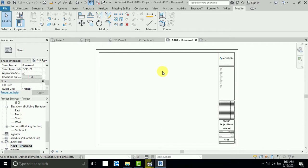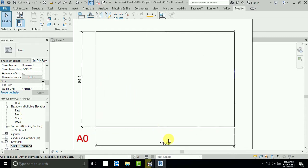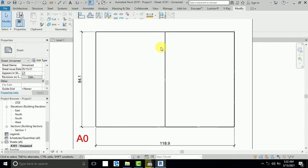This is a rectangle for A0 size. I put the size here — length and width. This is the length and this is the width: 1189mm and 841mm. This is A0 size. Now I want to divide it at the center — horizontal and vertical. So this is a vertical division. I divide the A0 size by vertical, and this gives us A1 size paper.